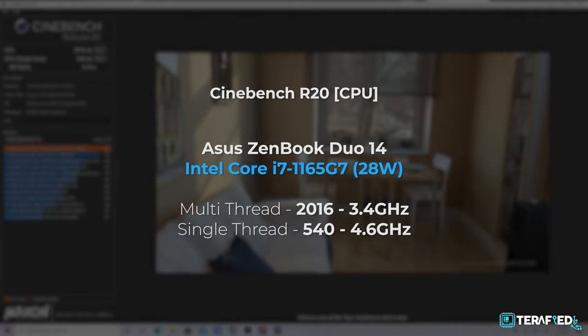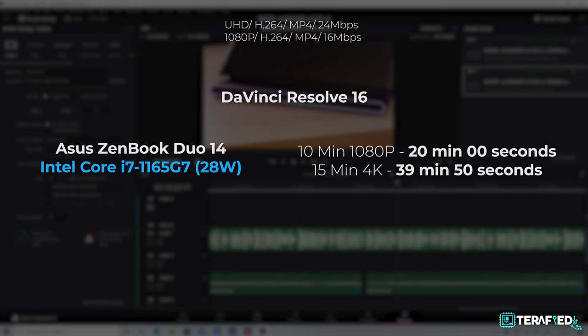In Cinebench R20, the 28W variant of the Core i7 managed roughly 2000 for the multi-thread and about 540 in the single-thread. As for DaVinci Resolve, it managed to render the 10-minute 1080p edit in exactly 20 minutes and the 15-minute 4K edit in just under 40 minutes.